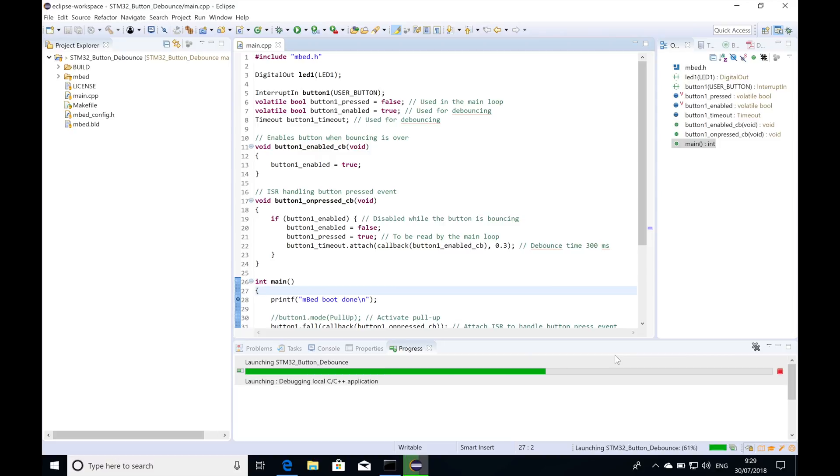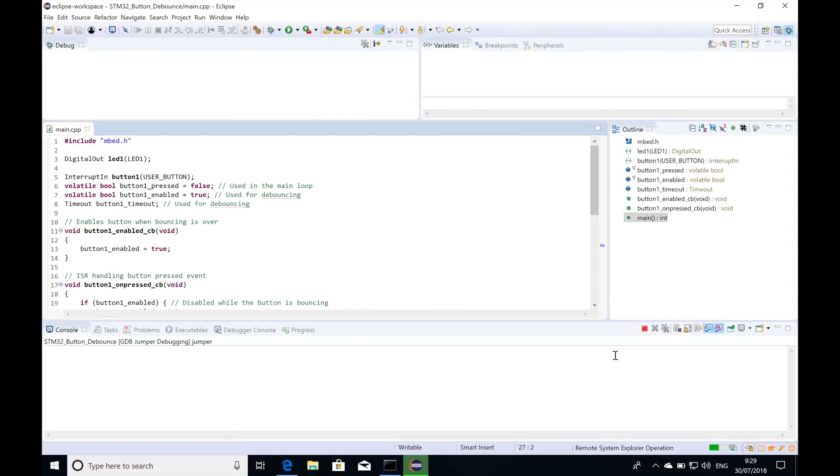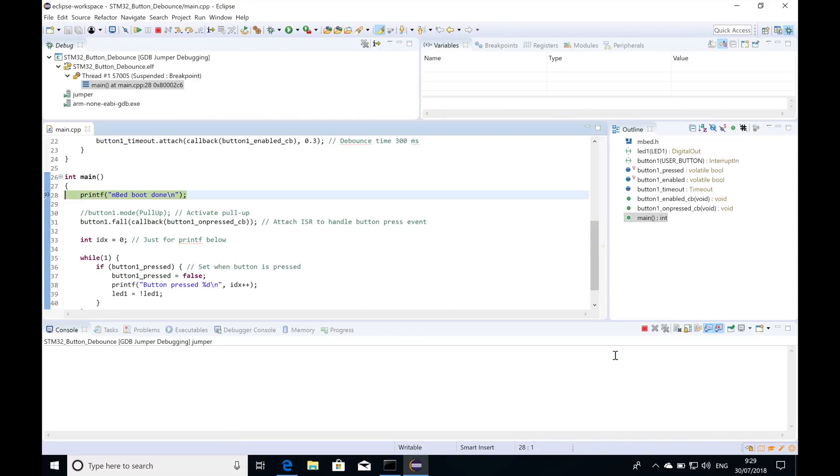I'm going to hit debug. What's going to happen—I don't have a device connected to my computer—it's going to load up the jumper virtual lab with a relevant device and I'm going to see the code with my breakpoint right here.